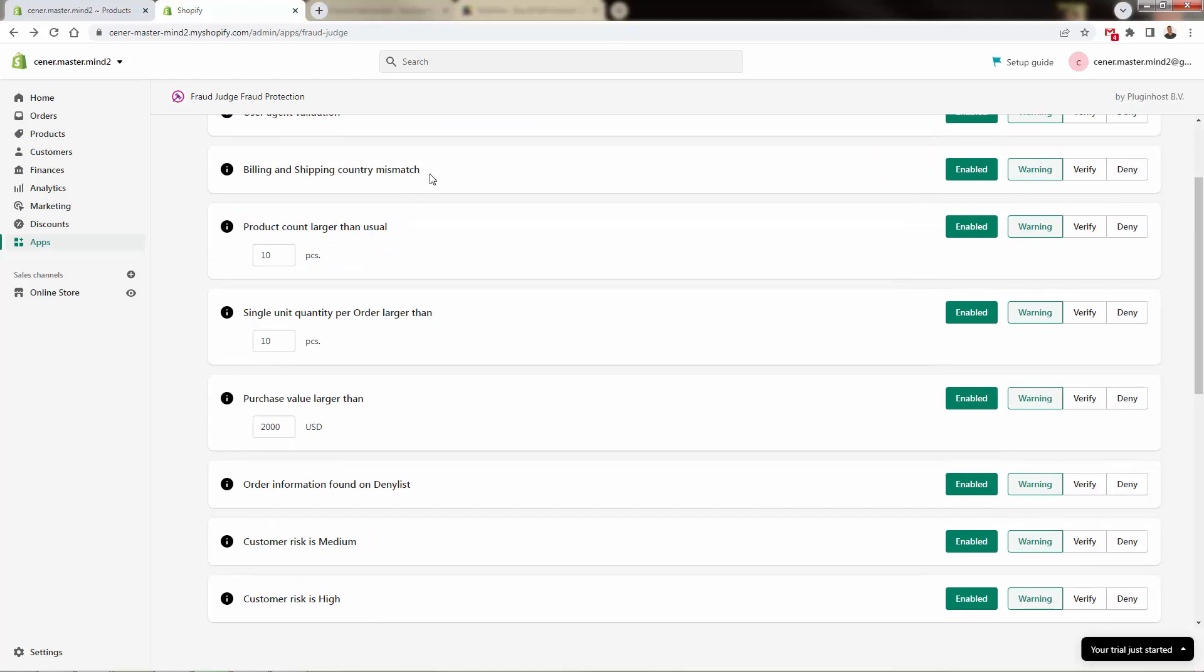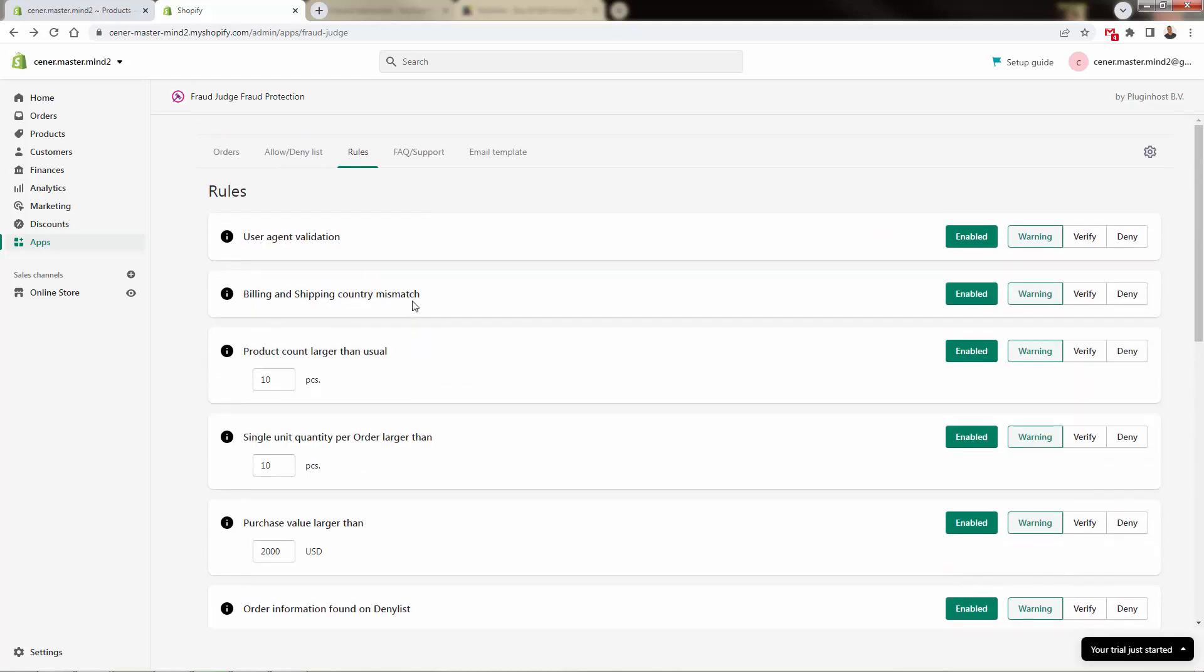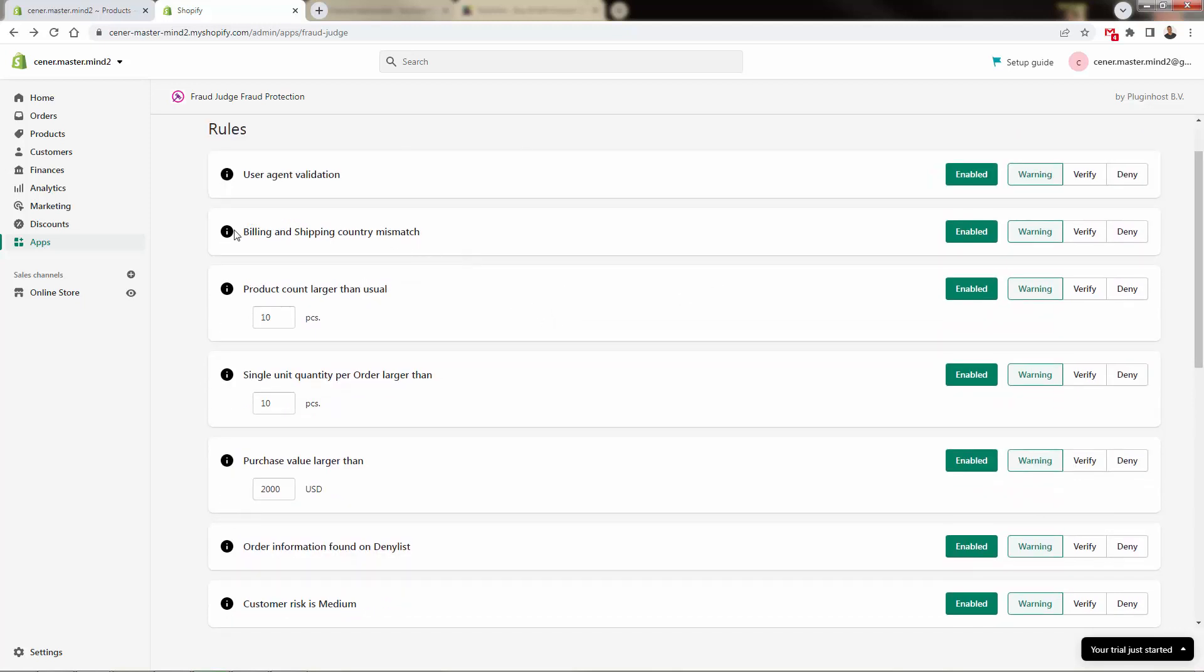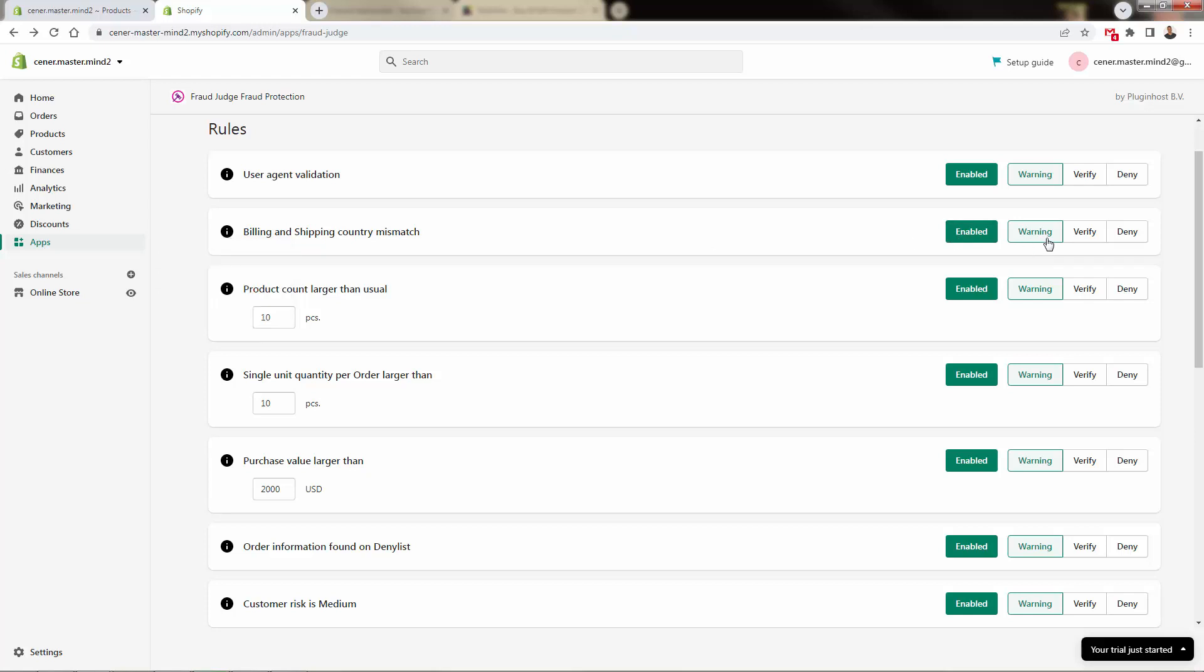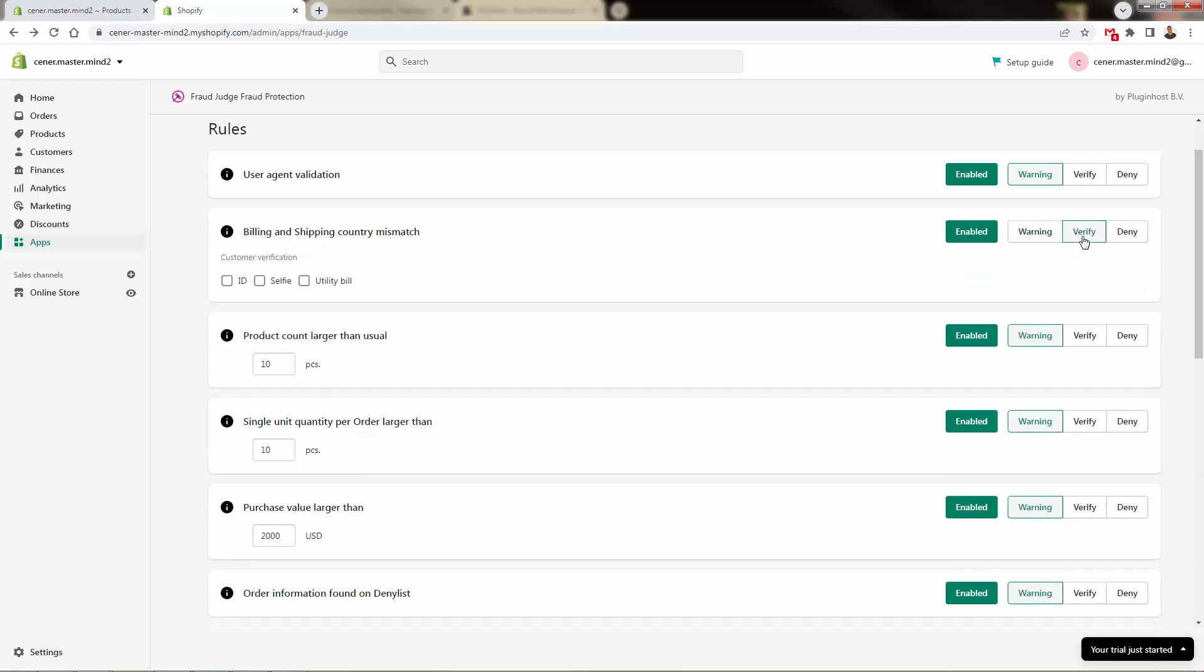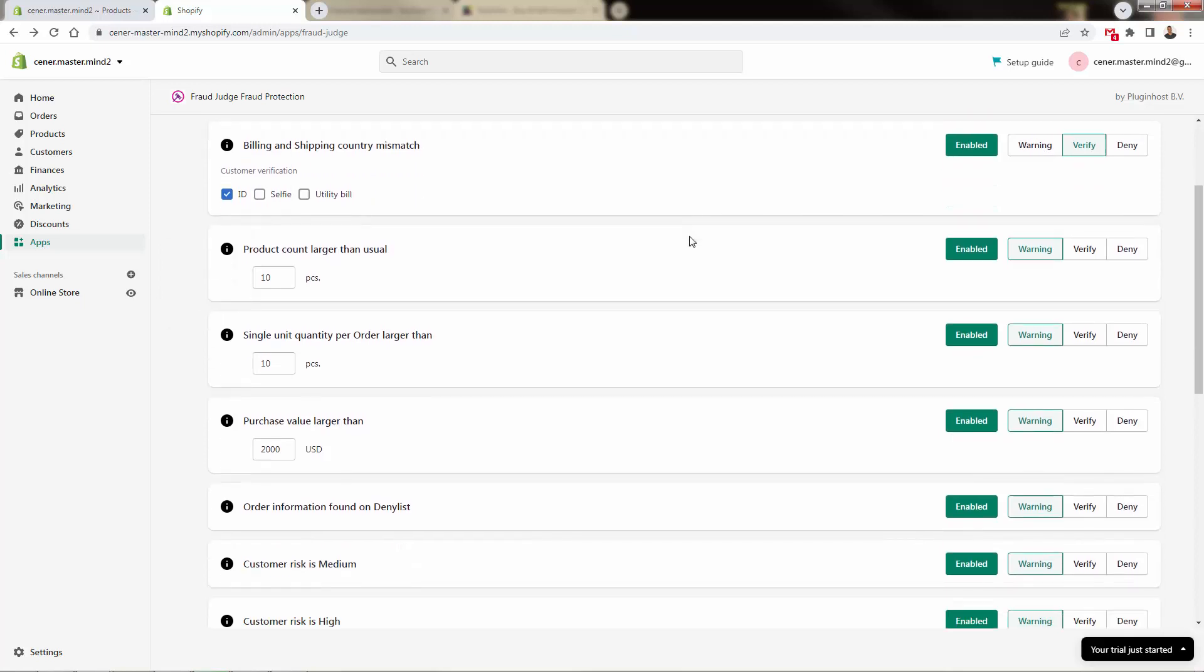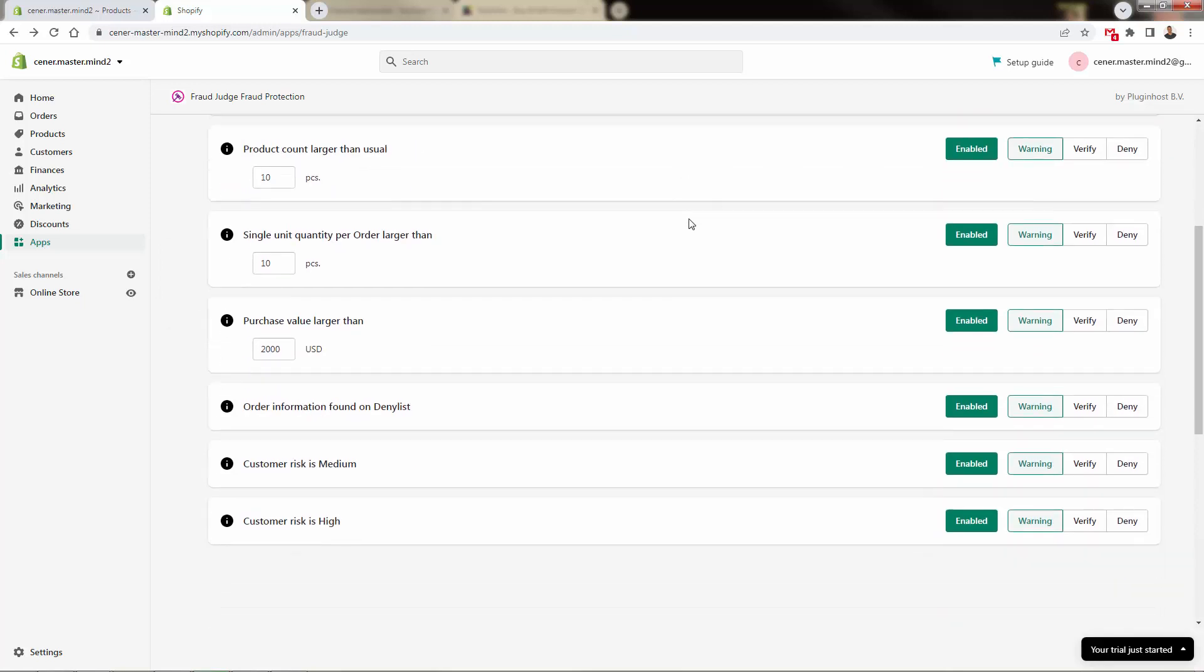This is going to depend. Let's say you have a history of high fraud, you might want to come to Deny or Verify on some of these settings over here. For example, billing and shipping country mismatch, pretty straightforward there. If there is a mismatch in the billing and the shipping, we're going to give a warning, but we have full control. We can say no, we don't want to have any type of mismatch over here, we're going to require ID verification. And we can continue on choosing our options.